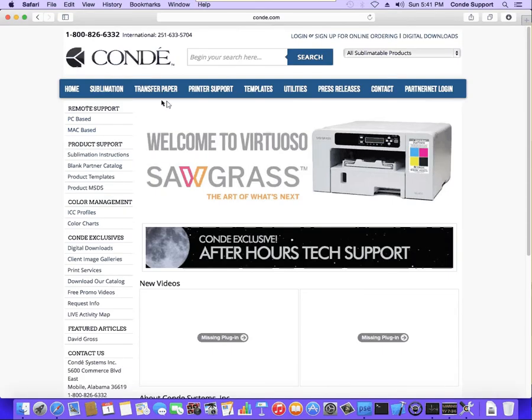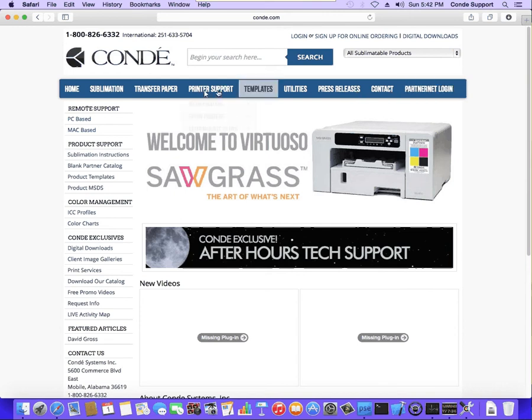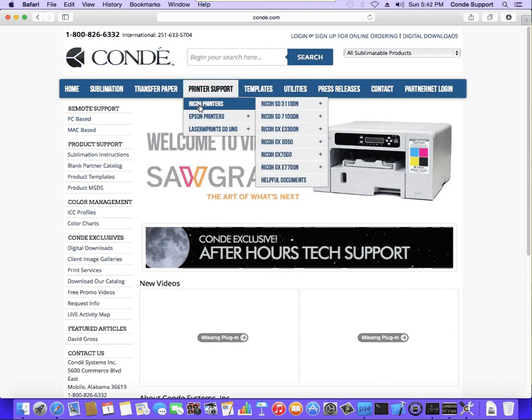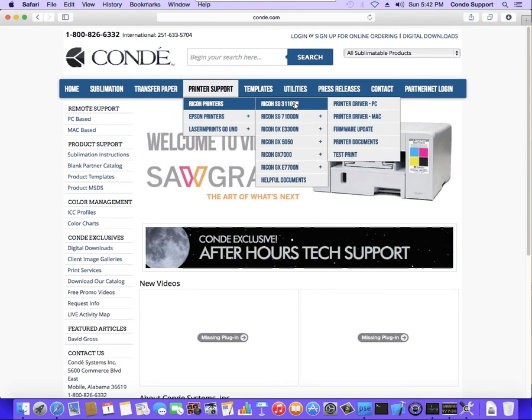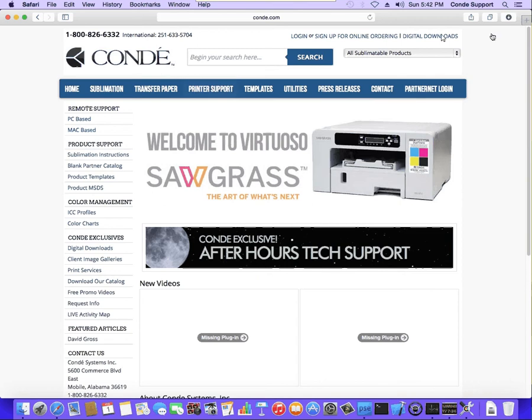If you go to condi.com, you'll have to log into PartnerNet to download any files, but you'll go into Printer Support and there'll be an option for Sawgrass printers. Once you go into that, you'll see the model printer you're looking for and then you go into Printer Drivers Mac. Download the file.